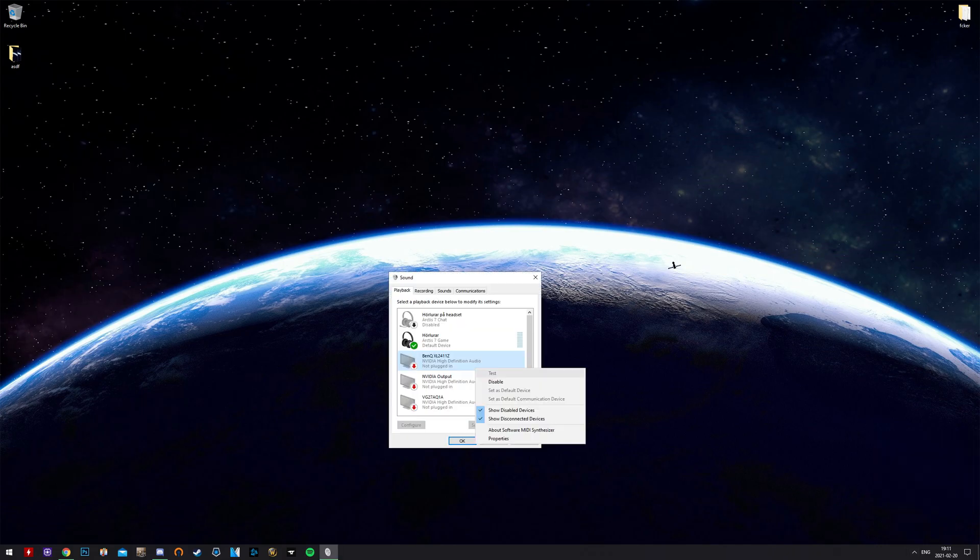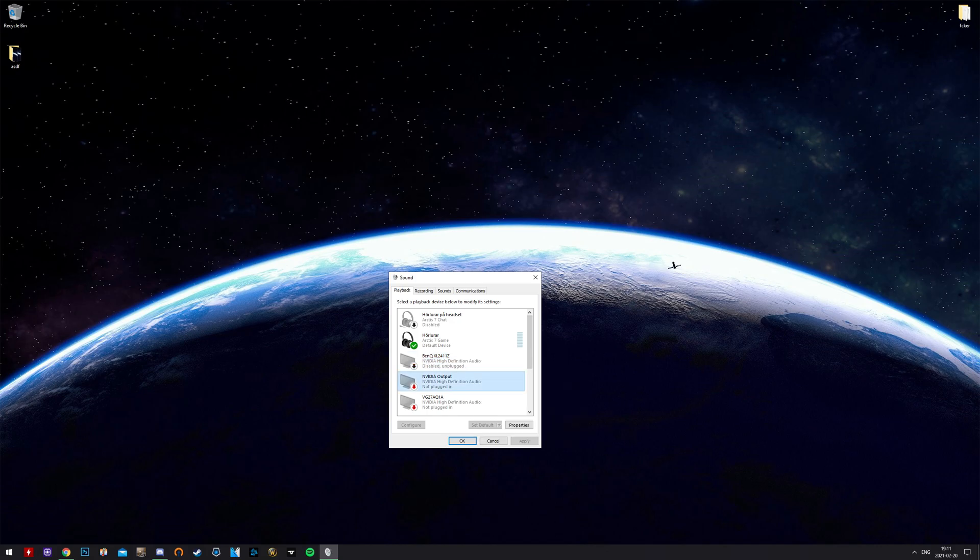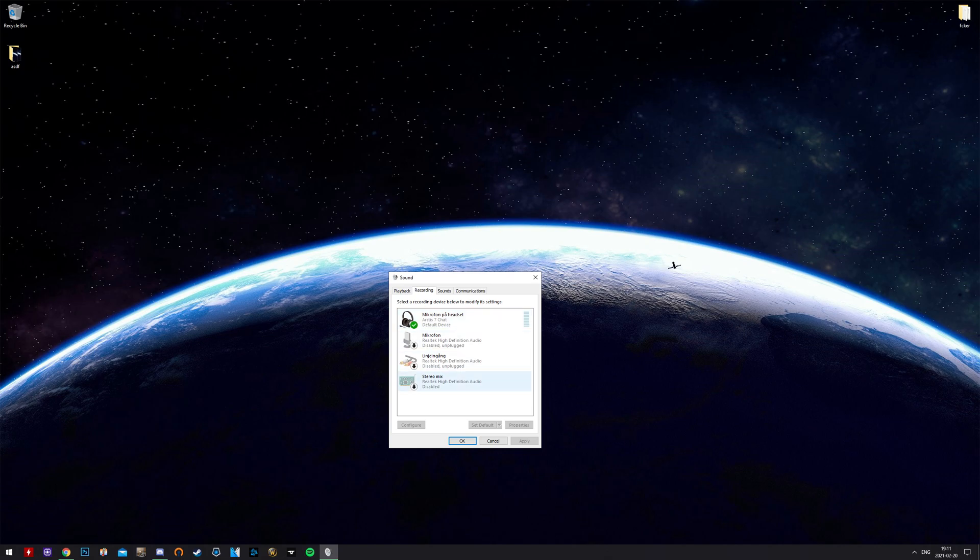First we can make sure we have all other sound devices disabled and our headset and microphone enabled as default device.